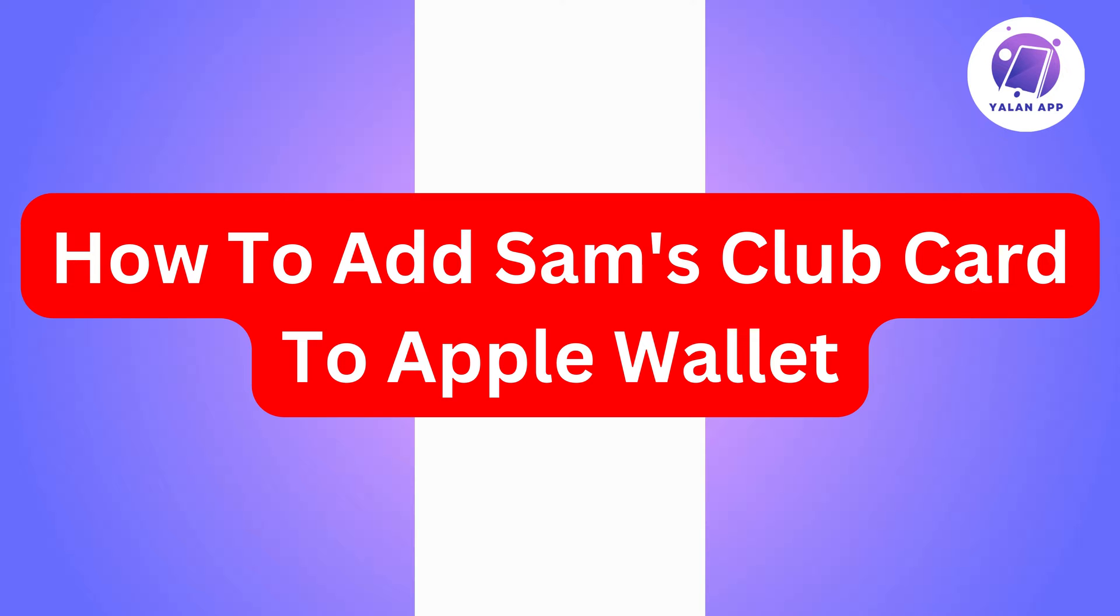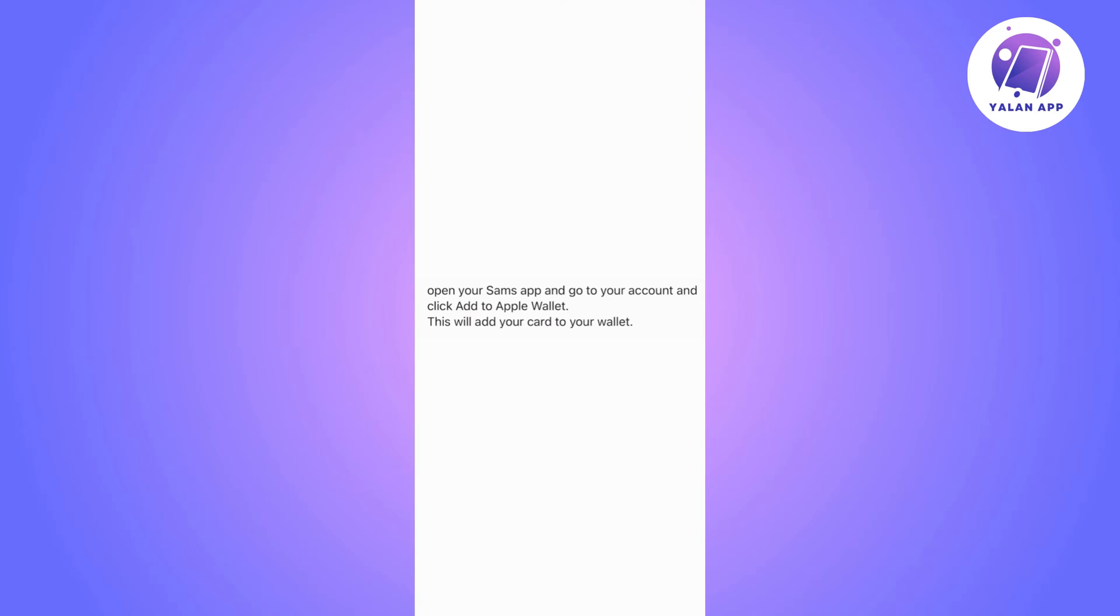Hi there, in this video I'm going to show you how to add your Sam's Club card to your Apple Wallet. This is going to be a super easy tutorial, you'll just need to follow the steps.